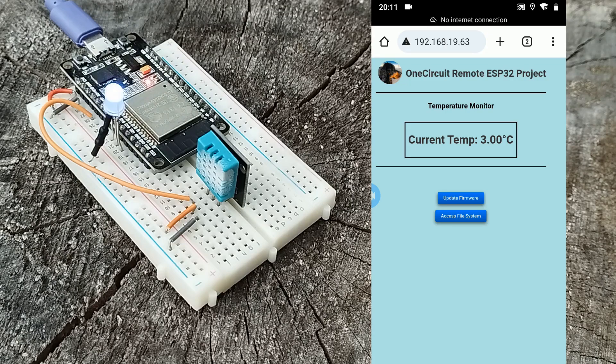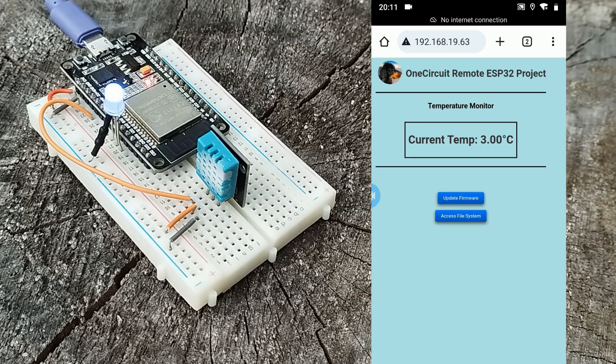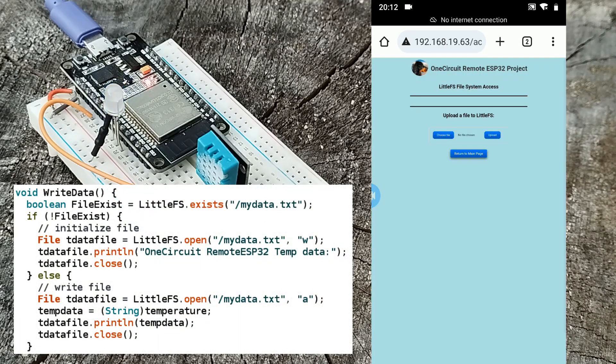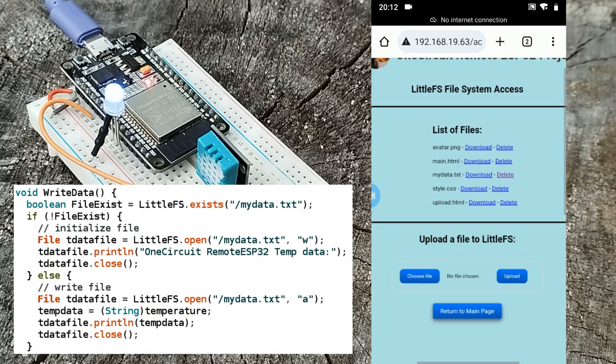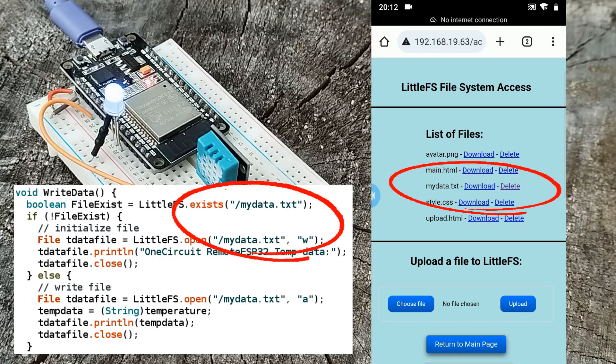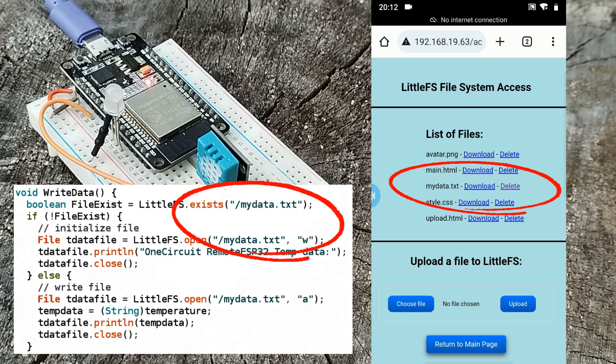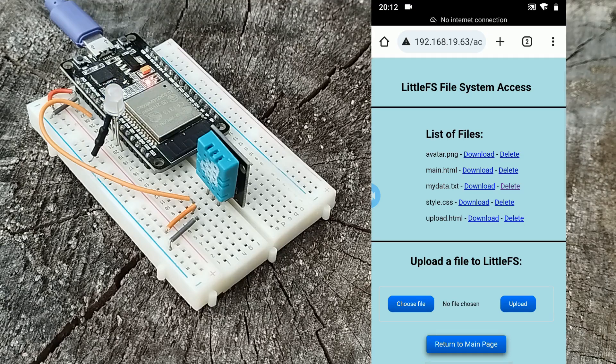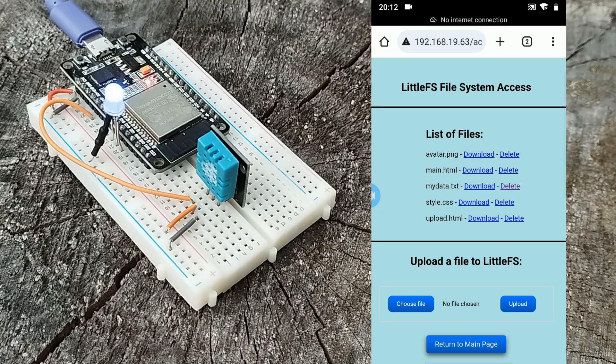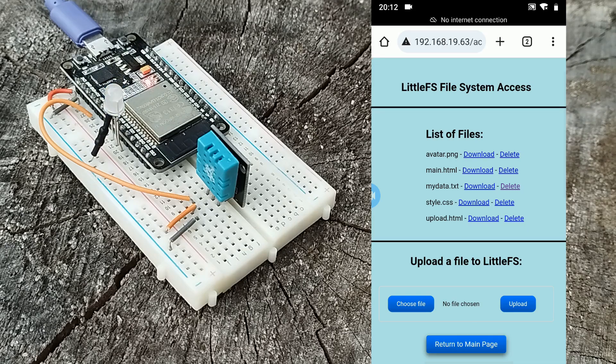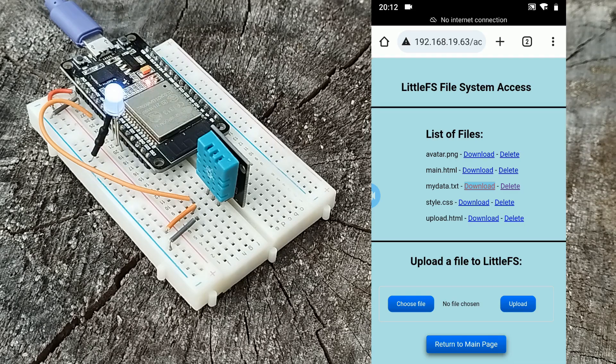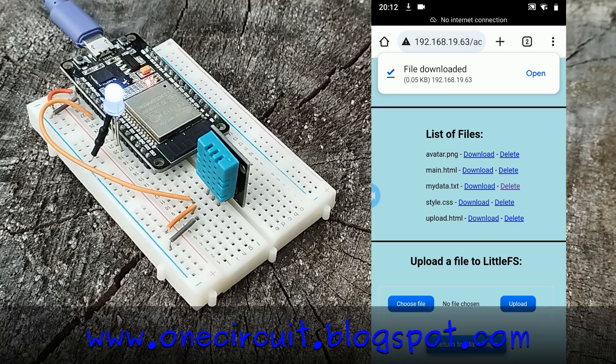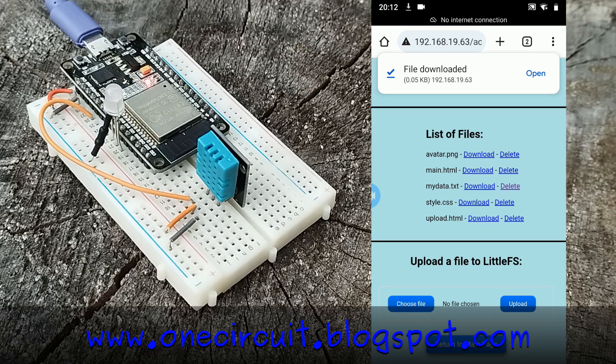The new firmware also has code that writes the temperature every few seconds to the LittleFS file partition. Let's go to the access file system page and we can see the new file is called my_data.txt. After capturing data for a few minutes or hours or days, we could download it.